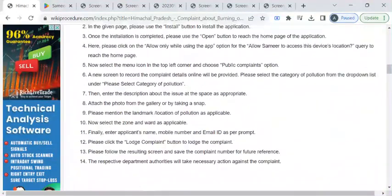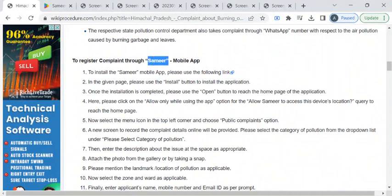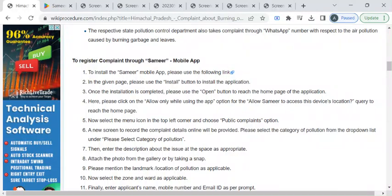So, to register your complaint, you can download this mobile application called Sameer which is designed by Central Pollution Control Board. To reach out the page, you can click on this link.